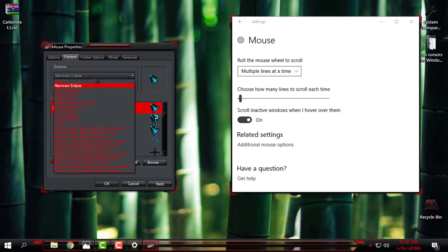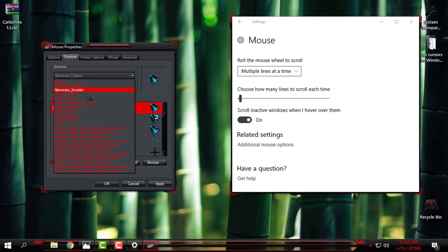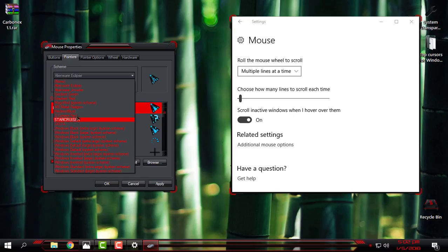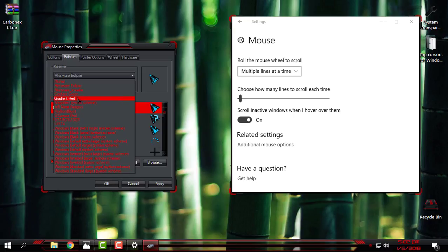They are really amazing, but I can't say that the others are bad — all of them are just really amazing, and each cursor is animated. But for now I will choose Gradient Red.